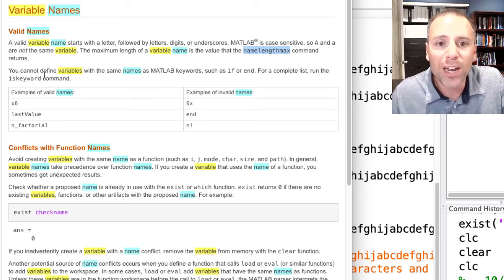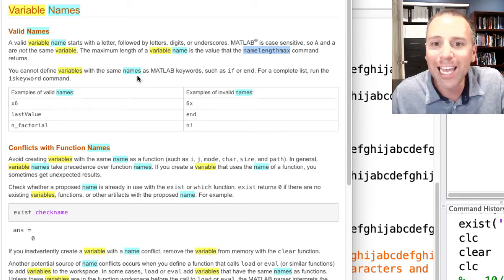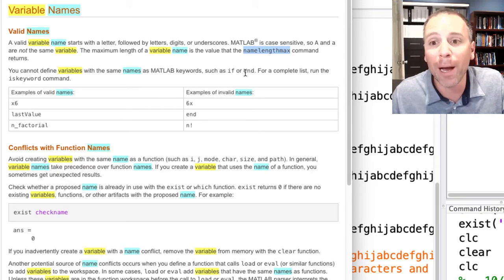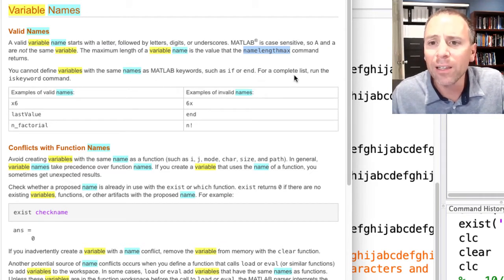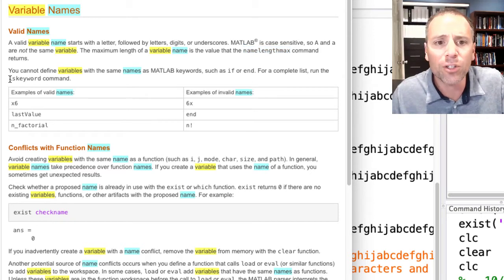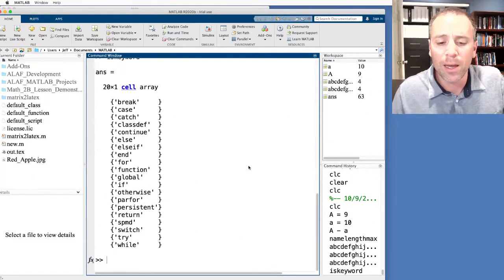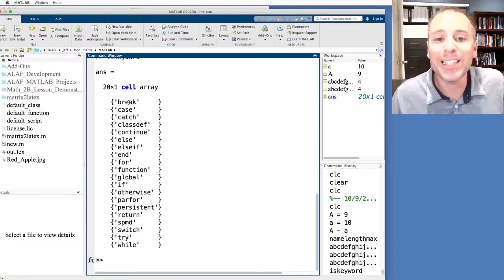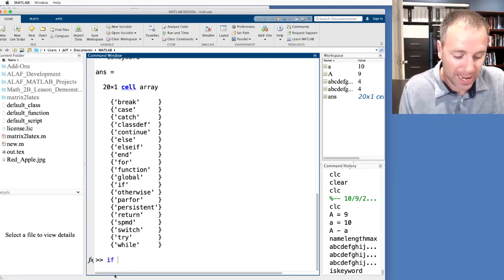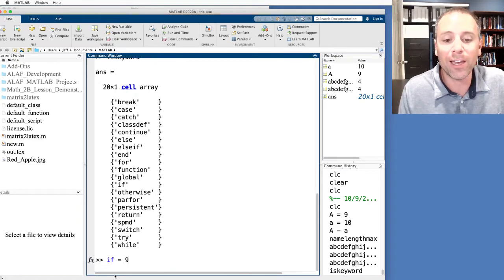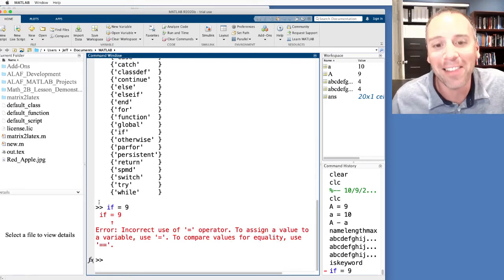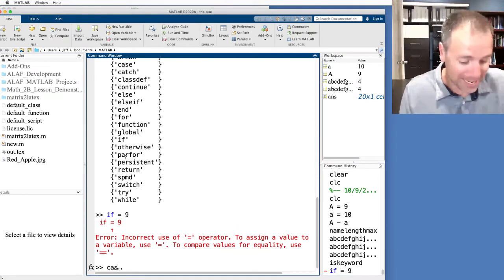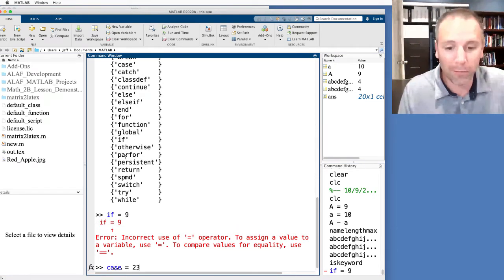Let's go on. You cannot define variables with the same names as MATLAB keywords, such as if or end. For a complete list of keywords, let's run the command. So here I'm just going to copy and paste. What MATLAB has just told me is that I am not allowed to use these words for variable names. Let's go ahead and test. Let's try to set the variable if gets nine. Oh, look at that. MATLAB does not like that because if is a keyword.